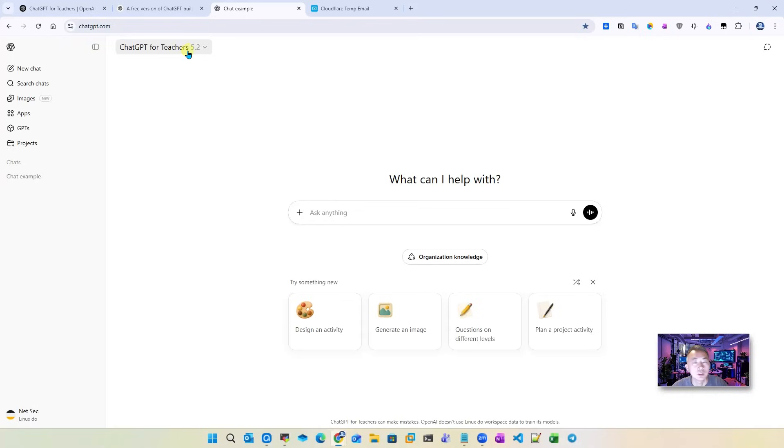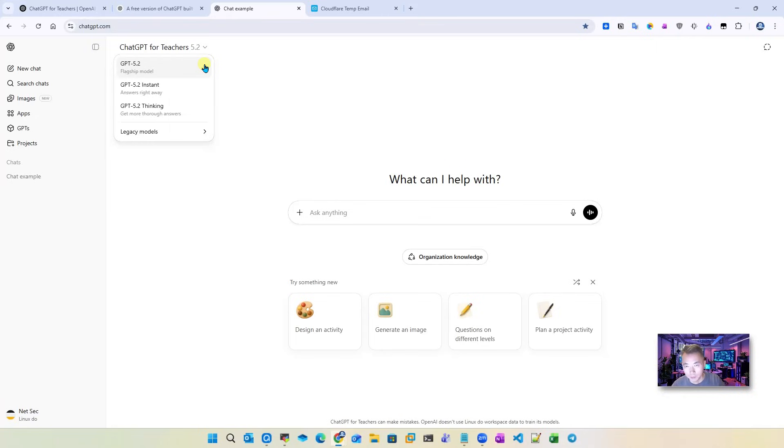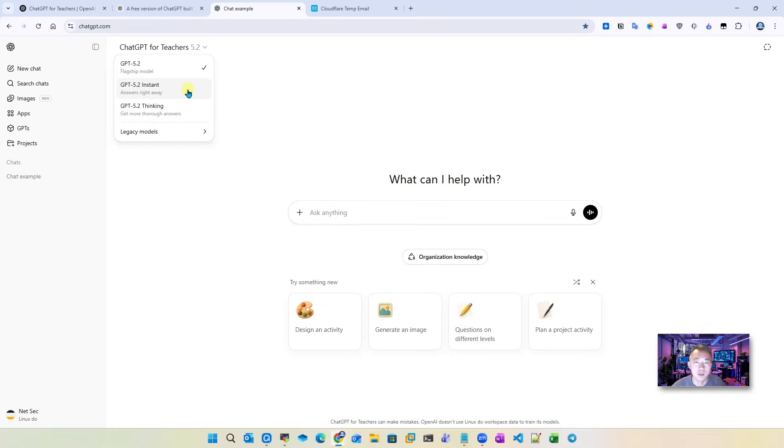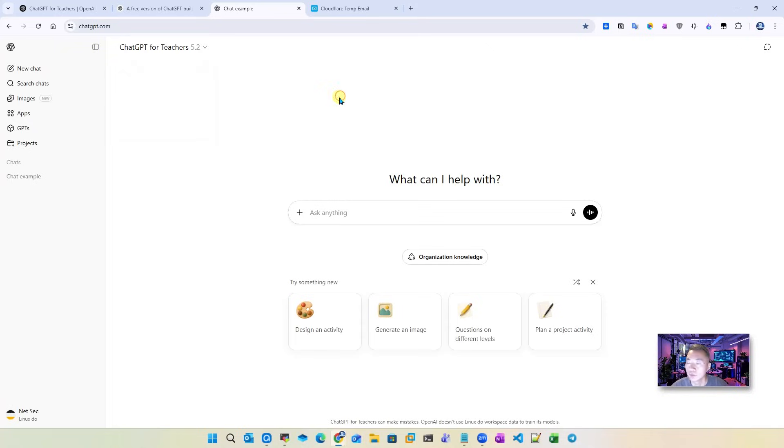ChatGPT for teachers 5.2. That's the latest ChatGPT flagship model 5.2, not 5.1, not the free ones. It's 5.2, the latest one. And you also have 5.2 syncing and also instant. There's a legacy model 5.1 file you can use as well. But why not use the latest one here? It's free.